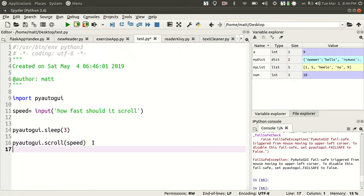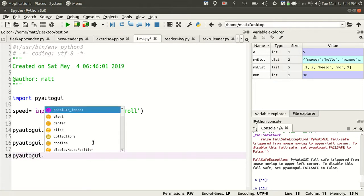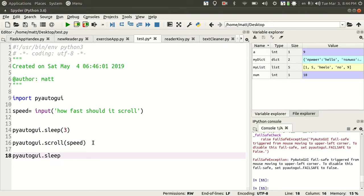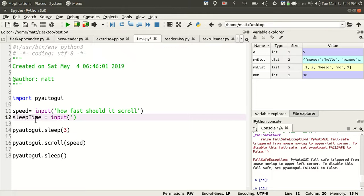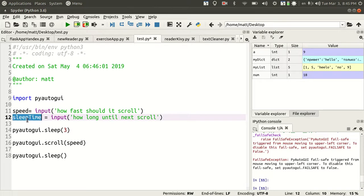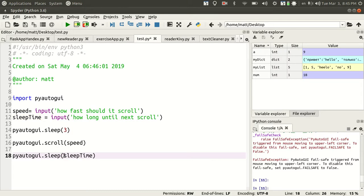Let's do another one. Sleeptime equals input, how long until next scroll. And then we'll put sleeptime in here.